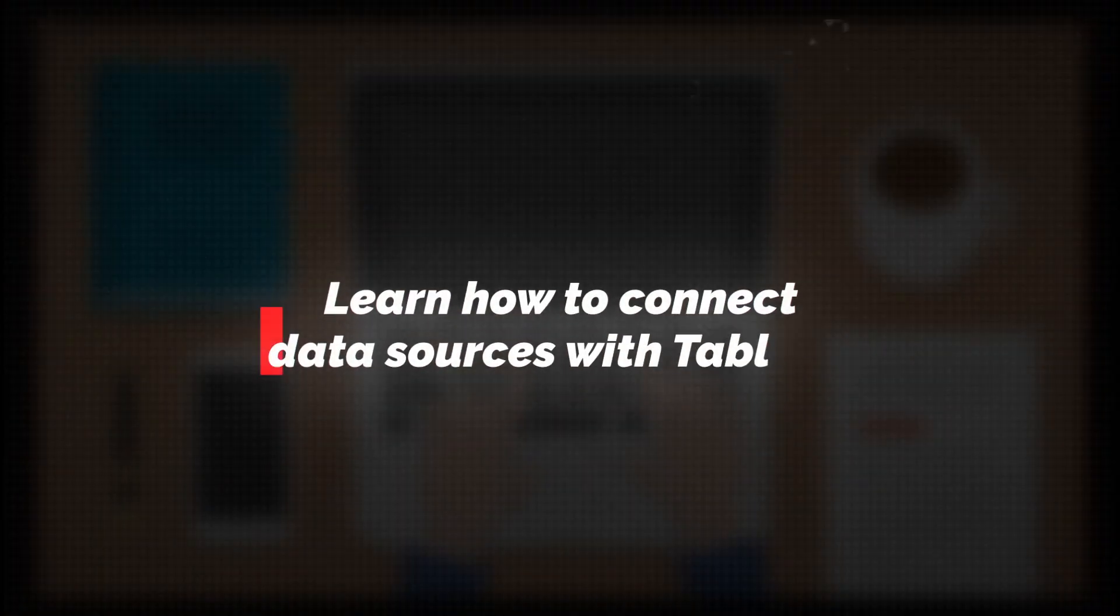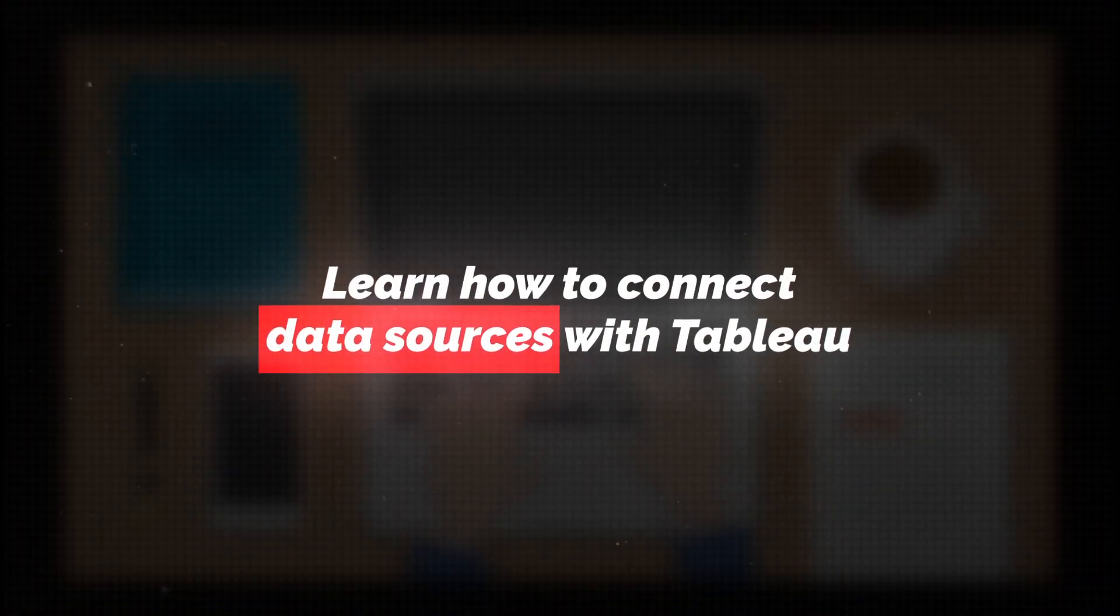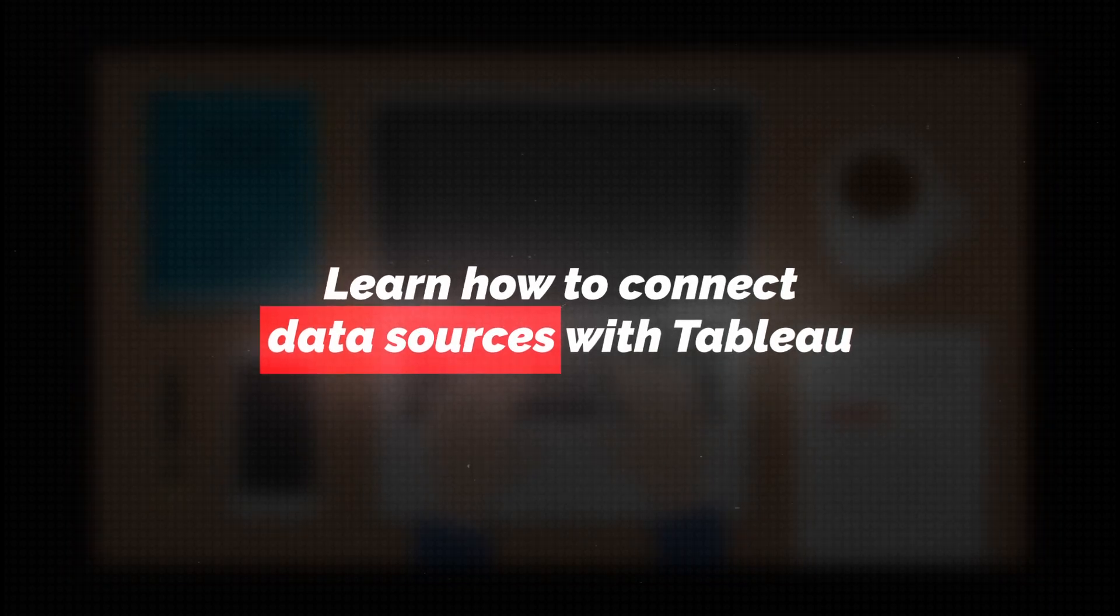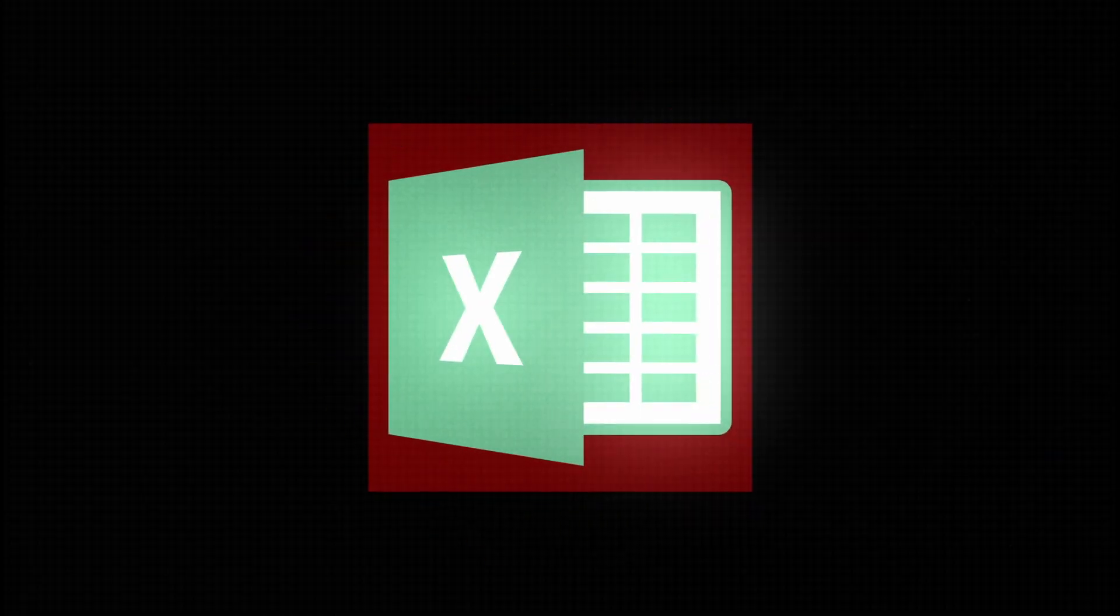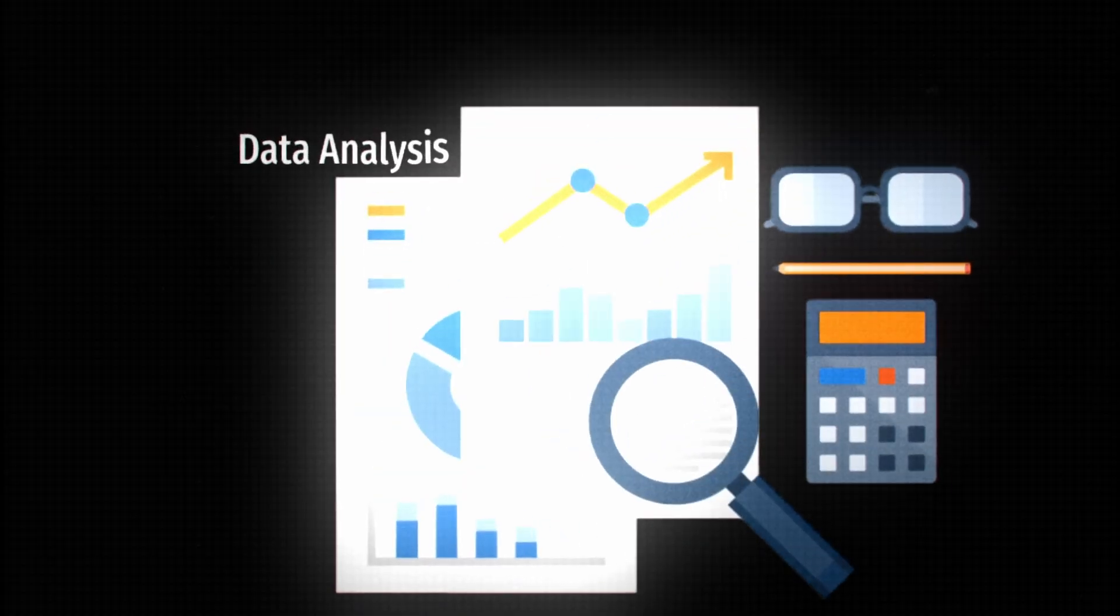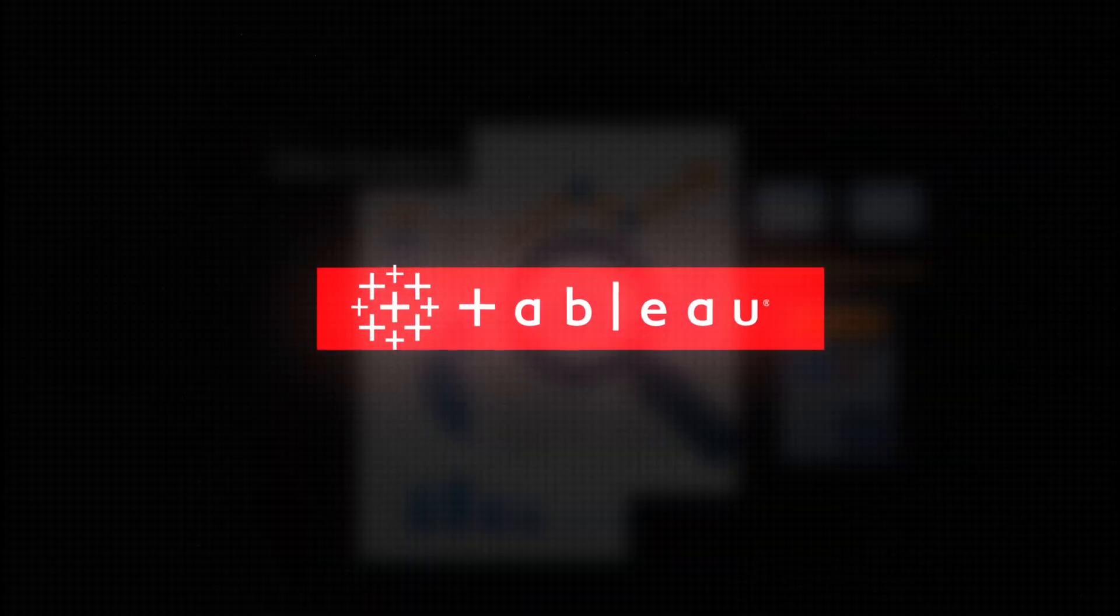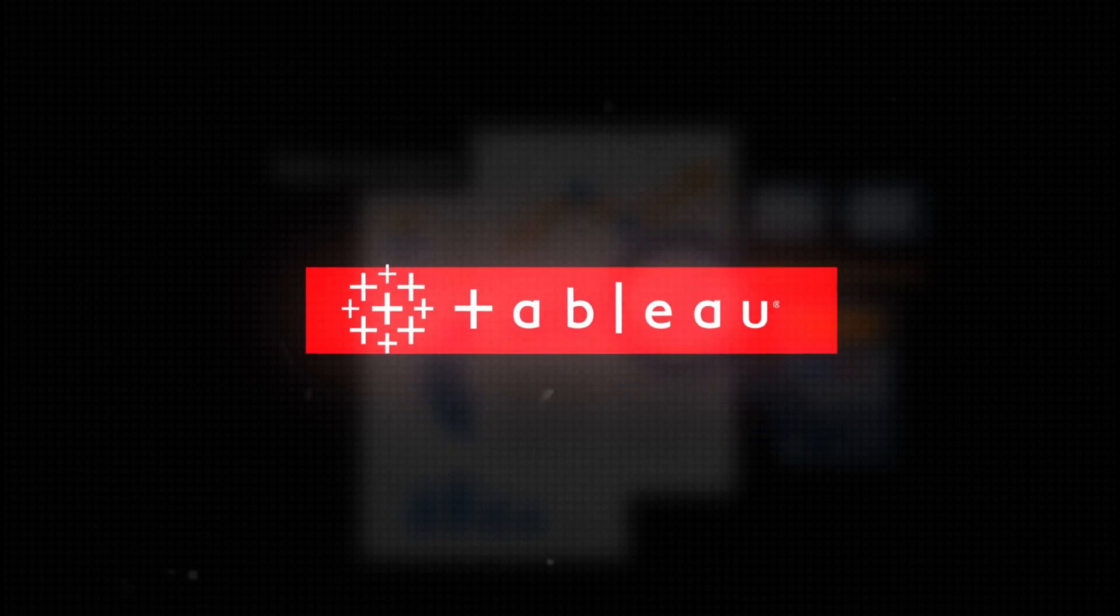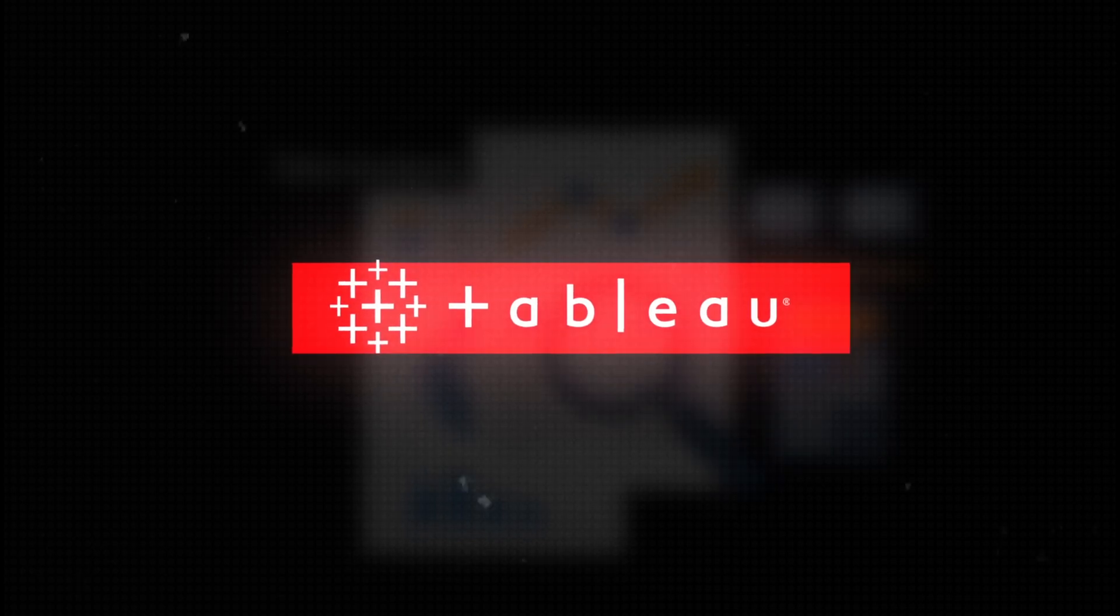Start by learning how to connect data sources with Tableau. That means working with different sources like Excel, CSV files, and SQL. Your goal is to connect these data sources to your Tableau setup, so that you can make the data from these sources useful and vice versa.